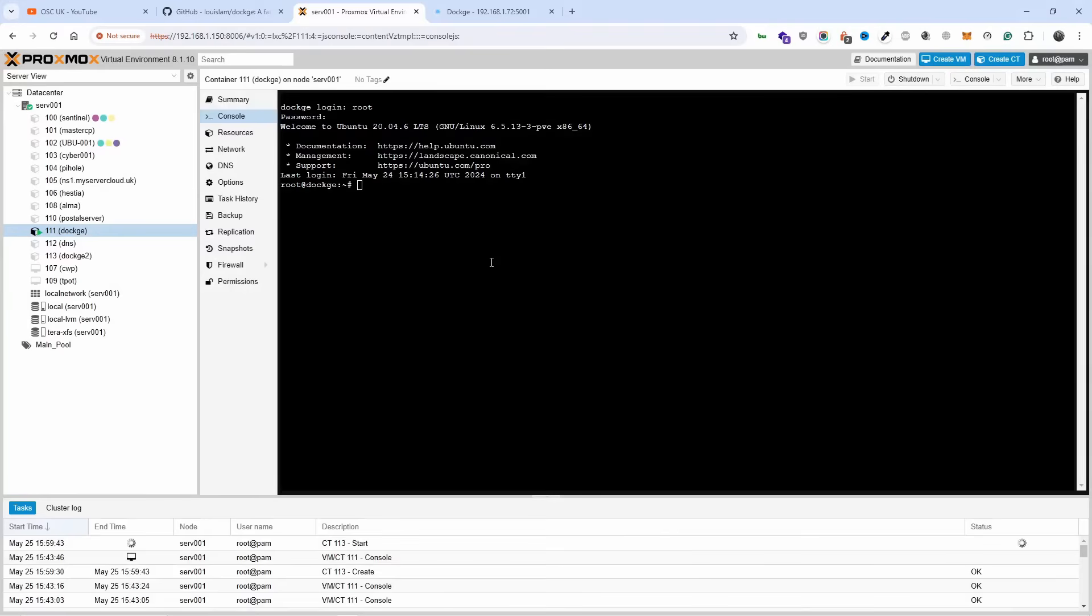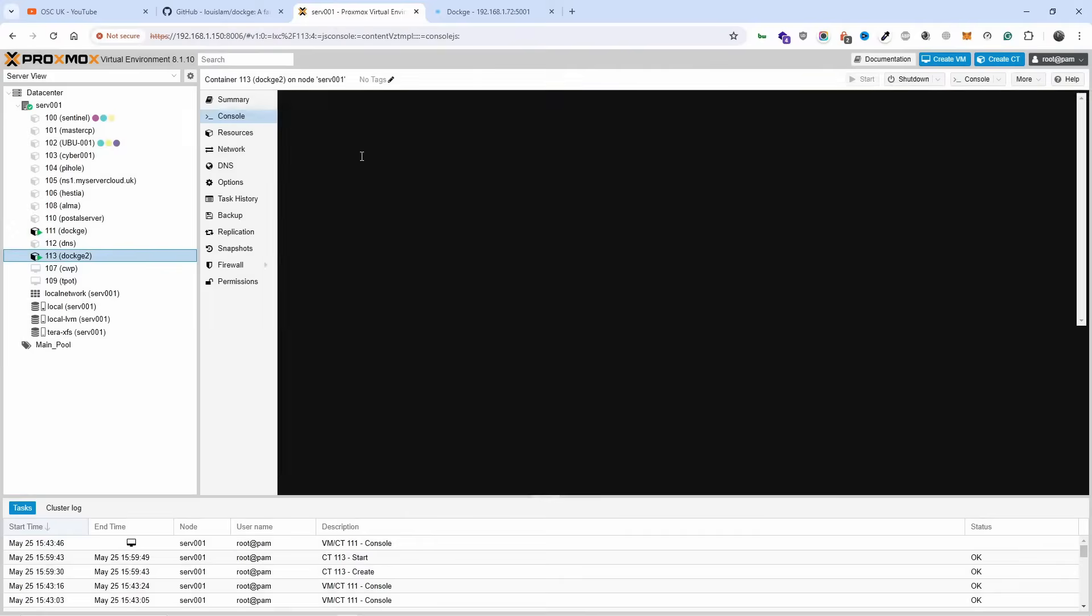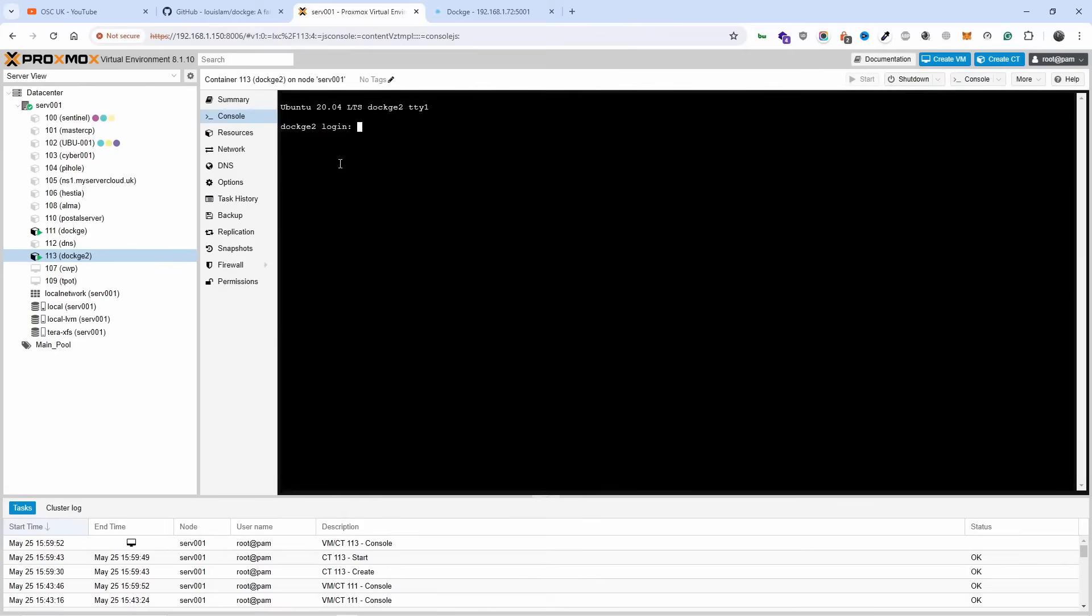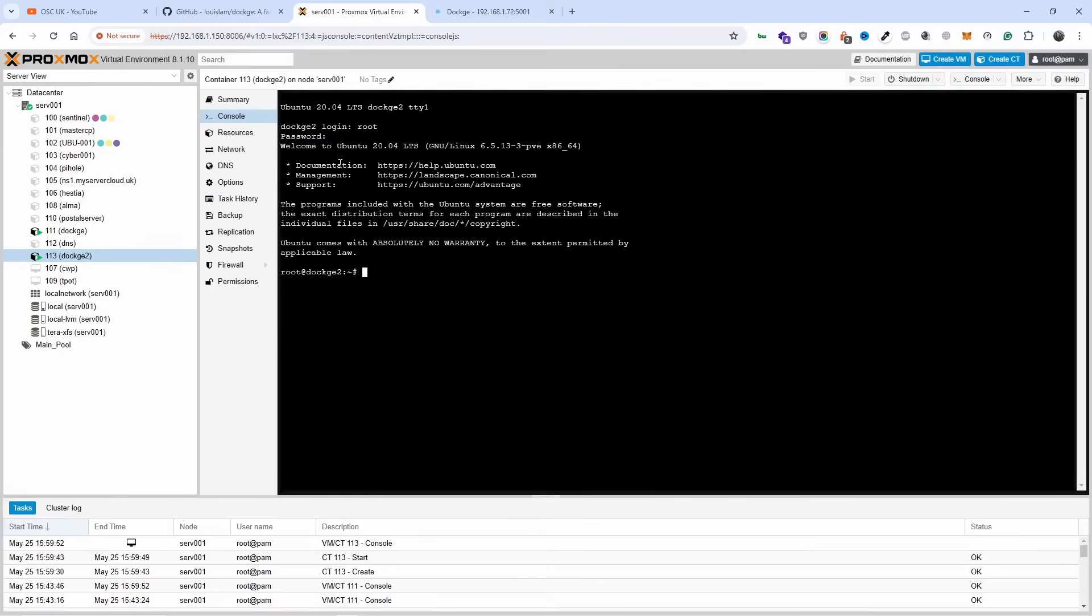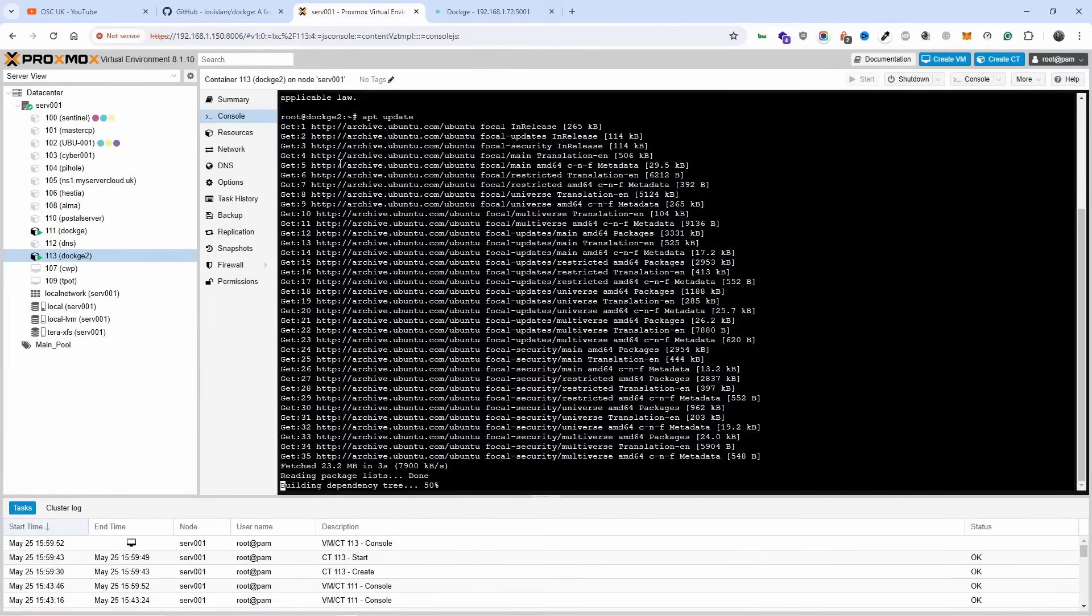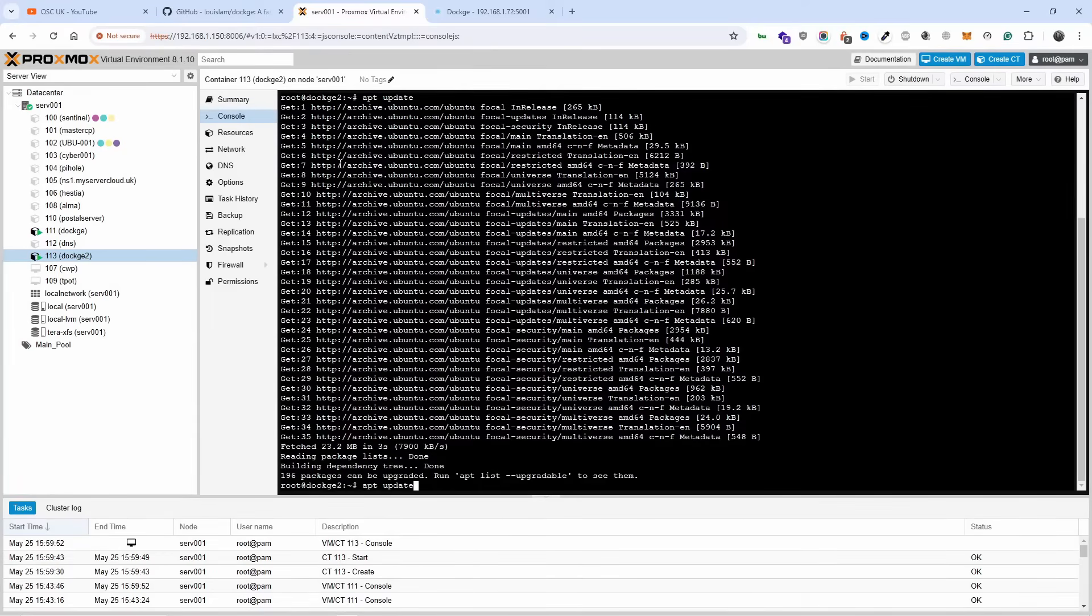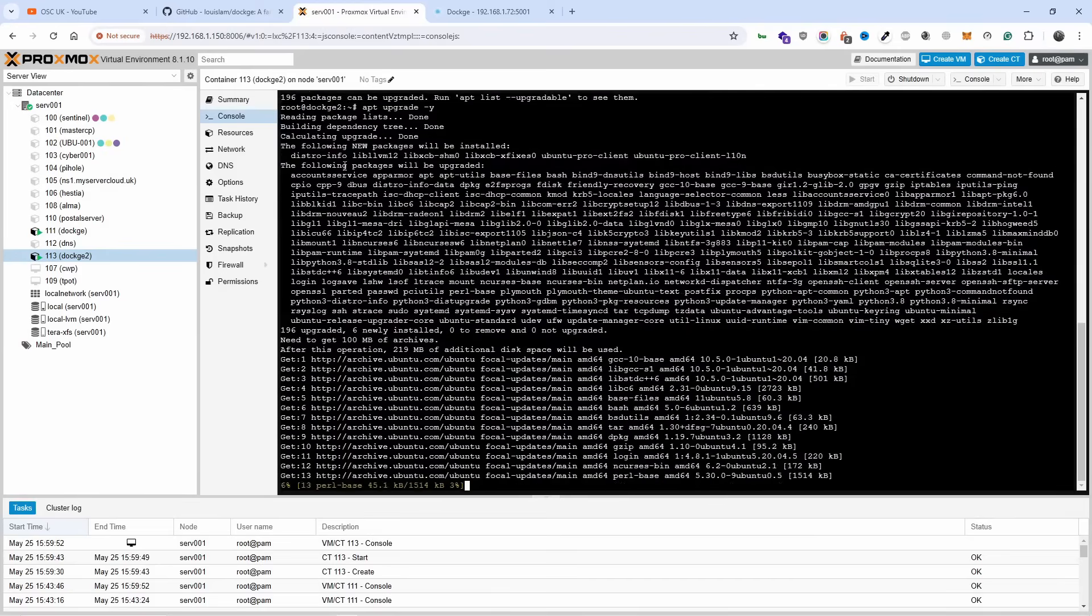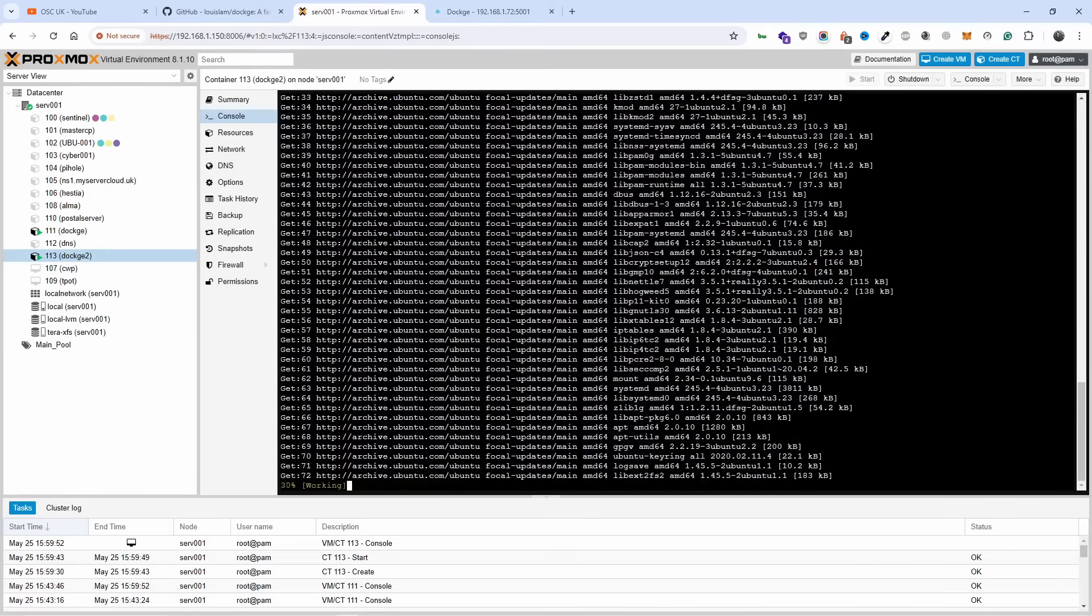I'm going to log in. Now the first thing I'm going to do is update and upgrade. I could run it together but let's do it separately. There we go. I'm going to pause it for now.